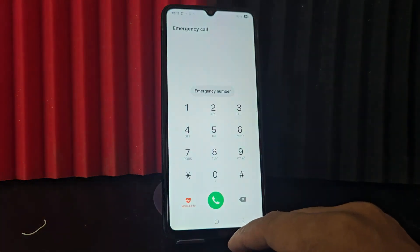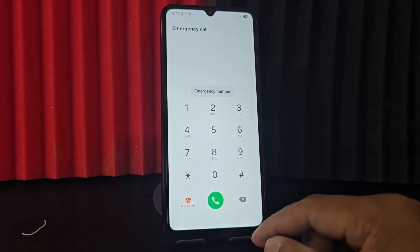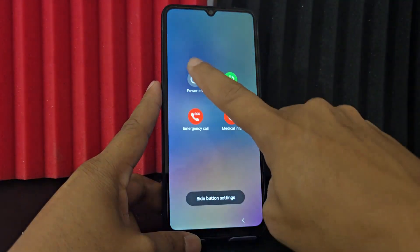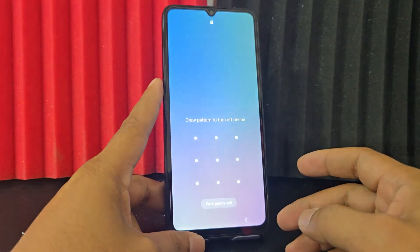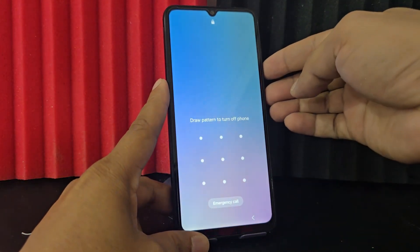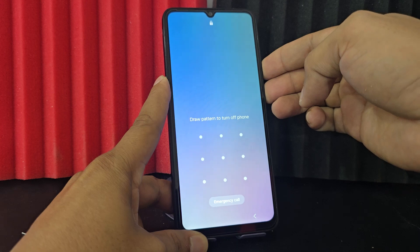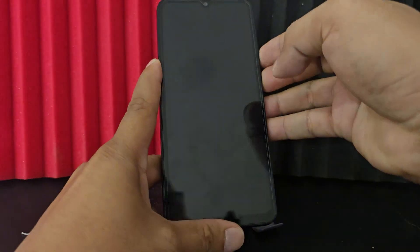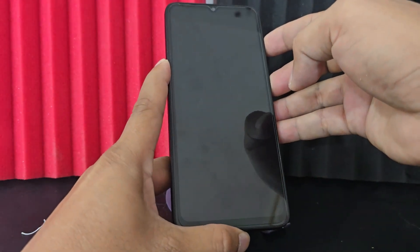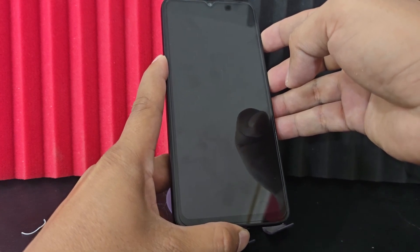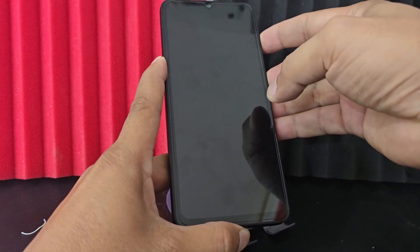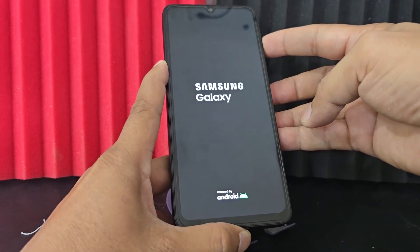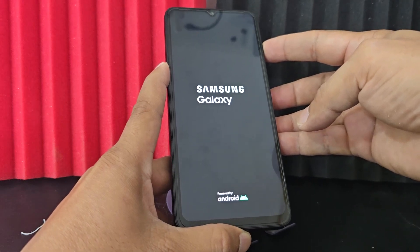Our device has a screen lock. When we are going to turn it off it also asks us for that lock. Previously we could enter by pressing the power button and volume down button at the same time, touching the screen, and when our device restarted we released the volume down button. We held the volume up when it showed the logo of our phone, then we released the power button to enter recovery mode. But this is not working anymore.